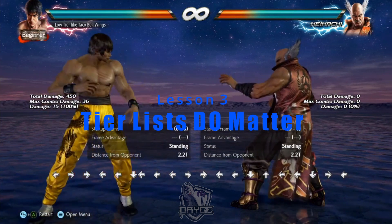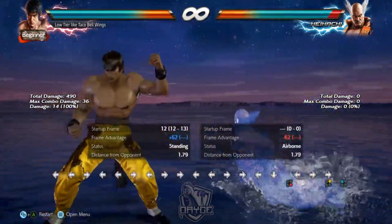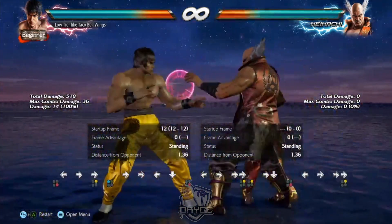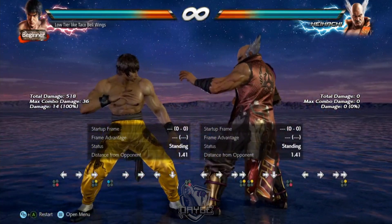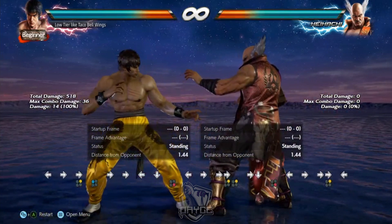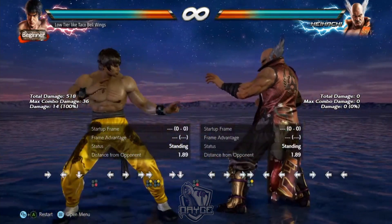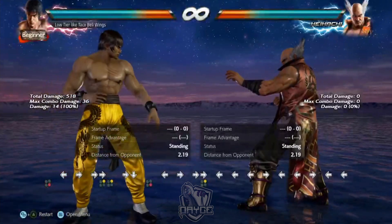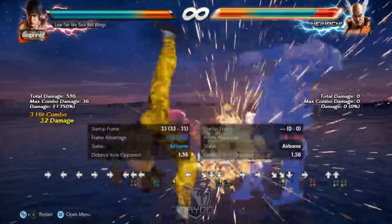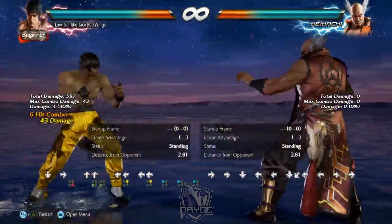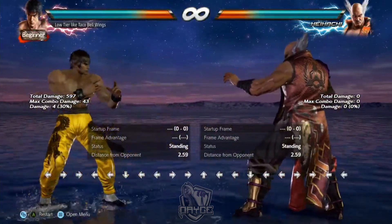Why do tier lists matter? Every time a tier list comes up in this game you get two sides: this character is top tier, that character is bottom tier, versus 'tiers don't matter, look at this top player with a low-tier character.' Tiers matter because they provide a lot of information. What makes a character top tier are their tools — good pokes, great block punishment, good damage in open ground and at the wall, good movement. Tiers help you understand what makes a character good or bad.